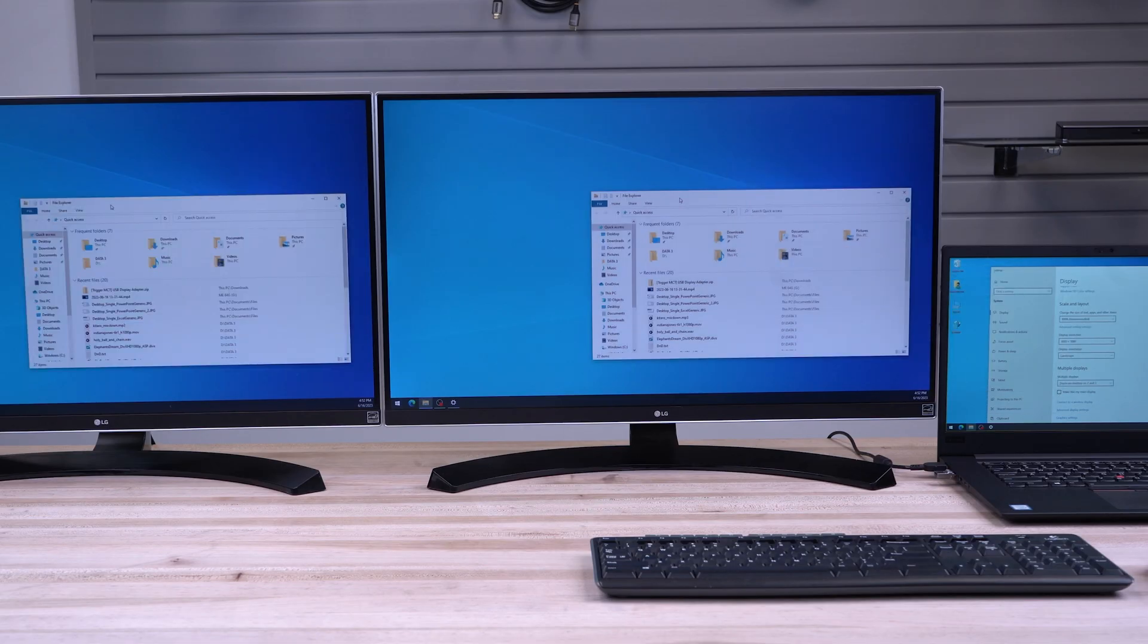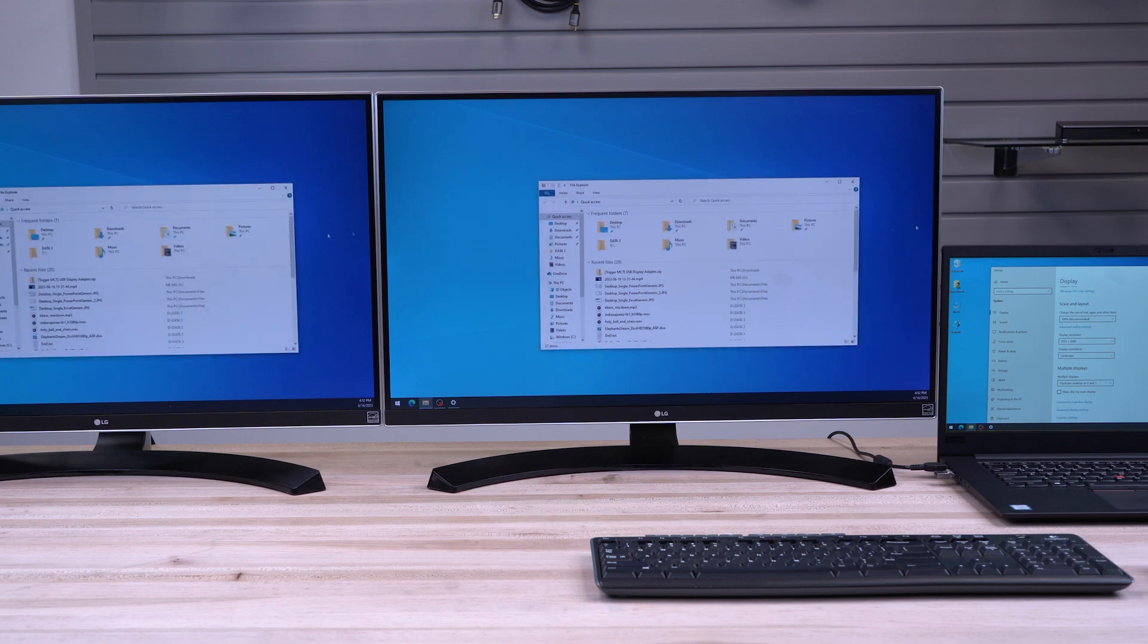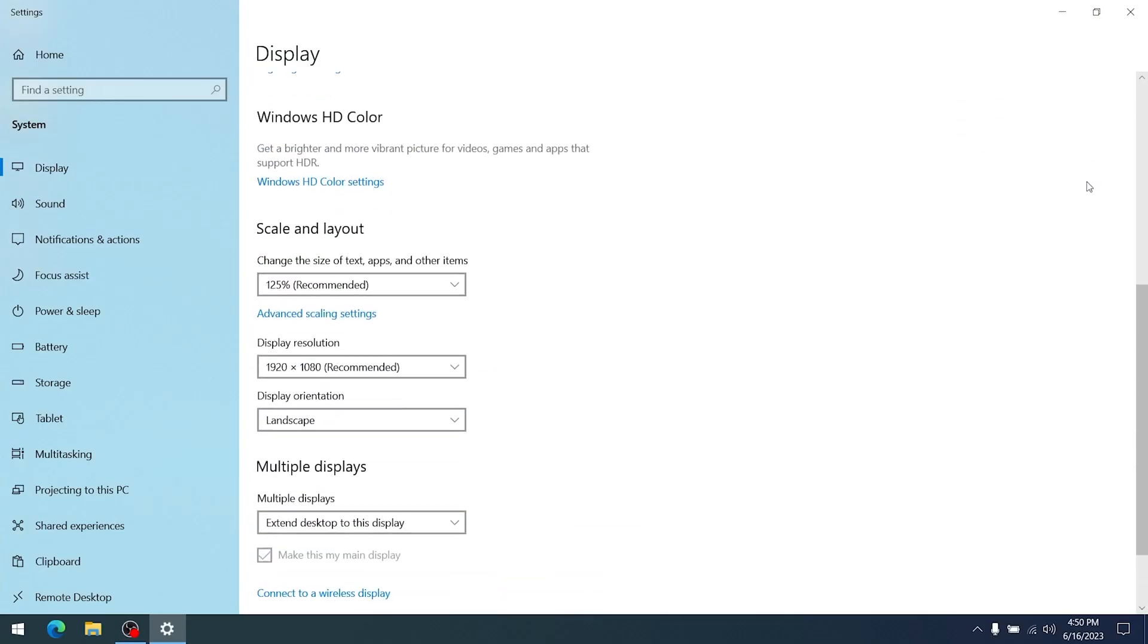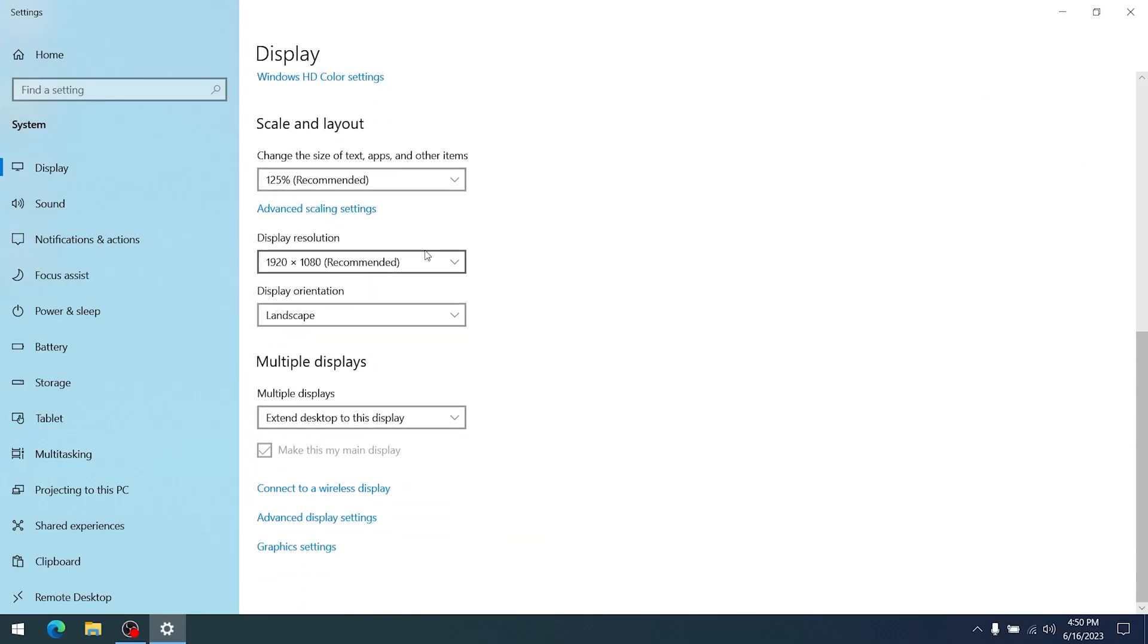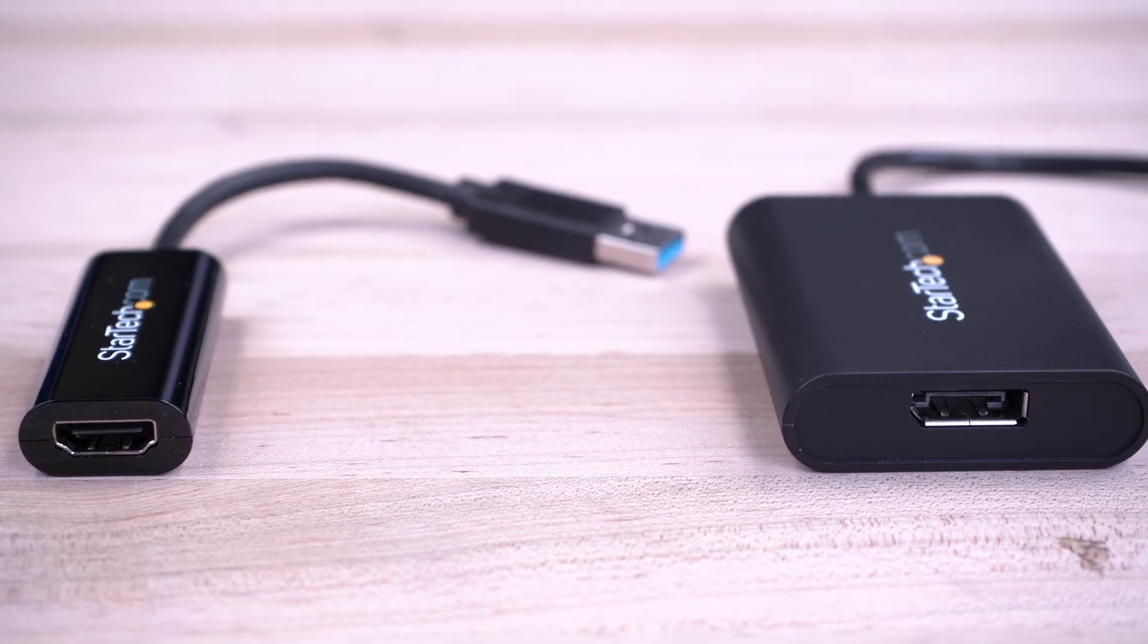Our adapters support both duplicate video as well as extended video modes. To change this setting, scroll to the bottom of the Display Settings window, where you'll see a Multiple Displays section. Here you can change between duplicate or extended video modes.